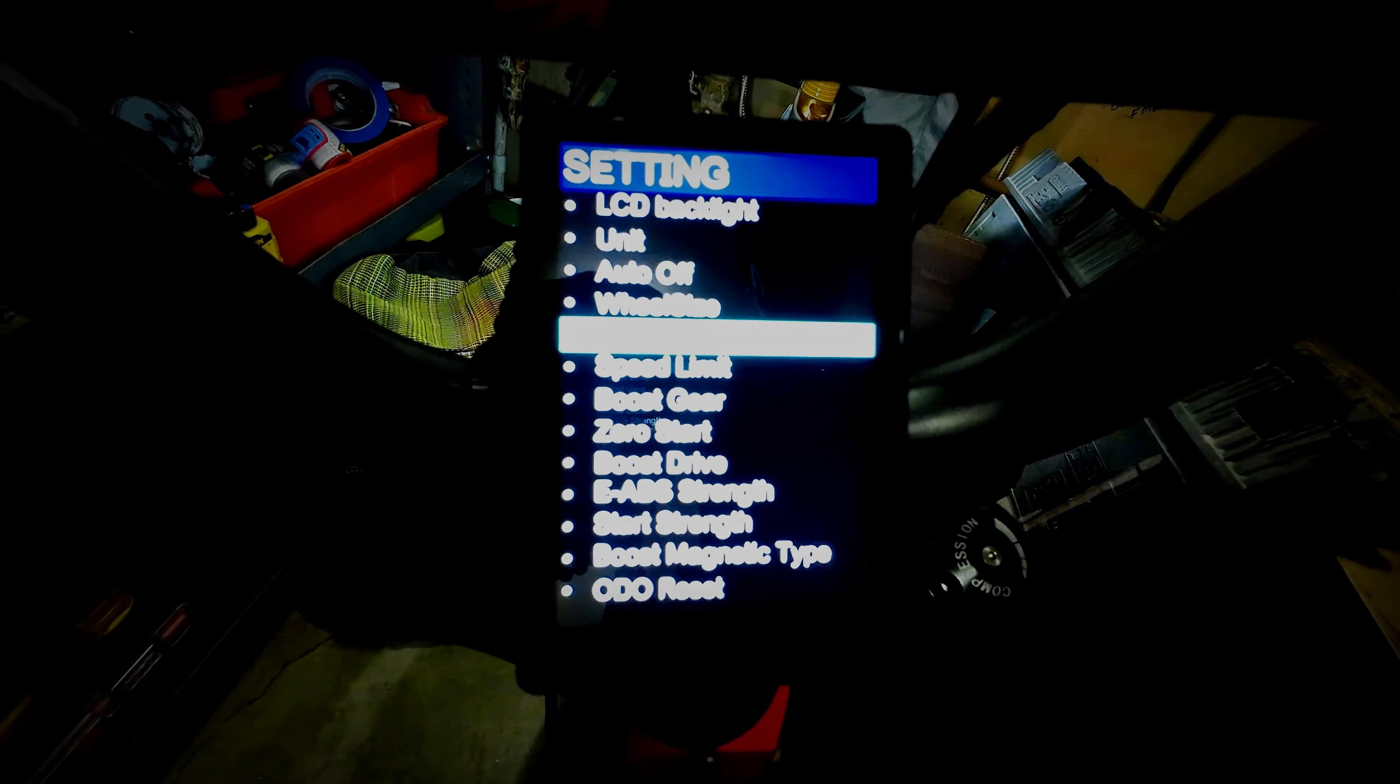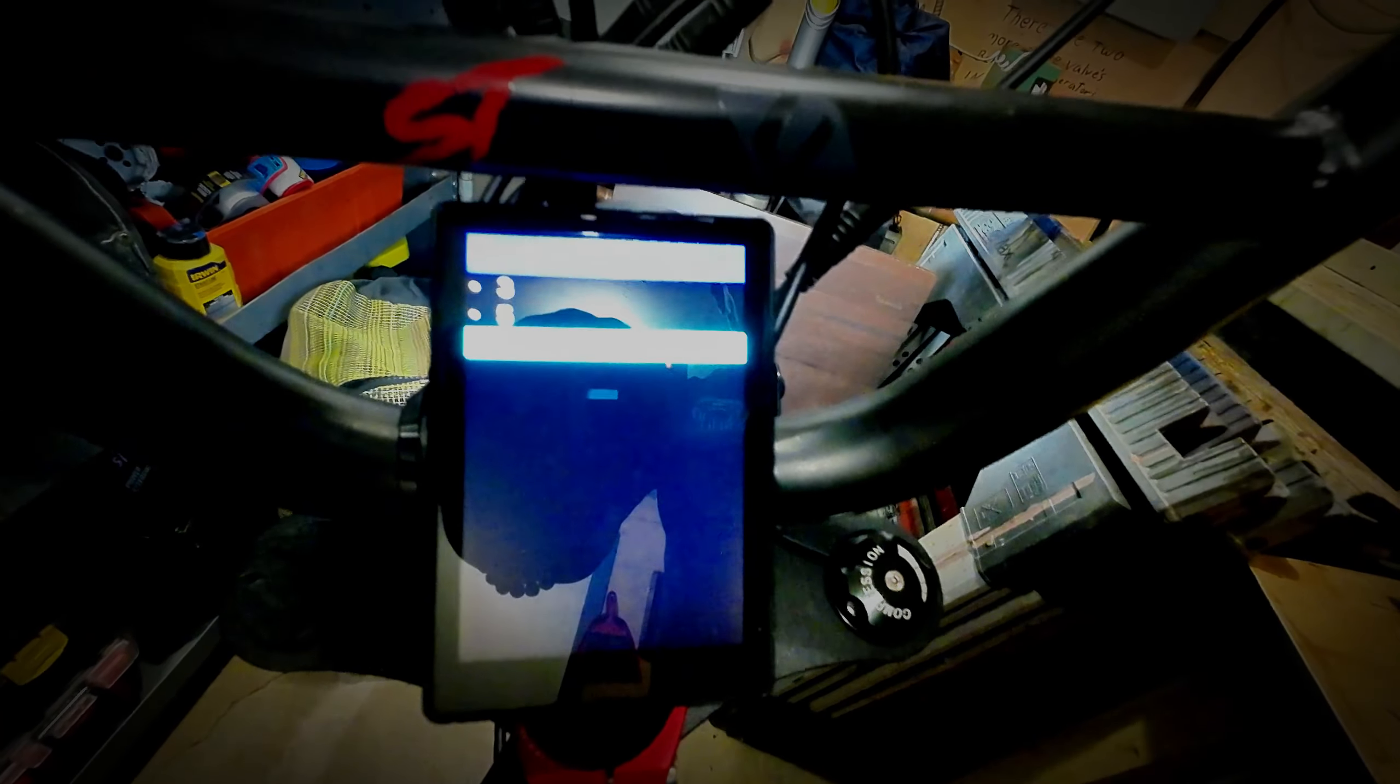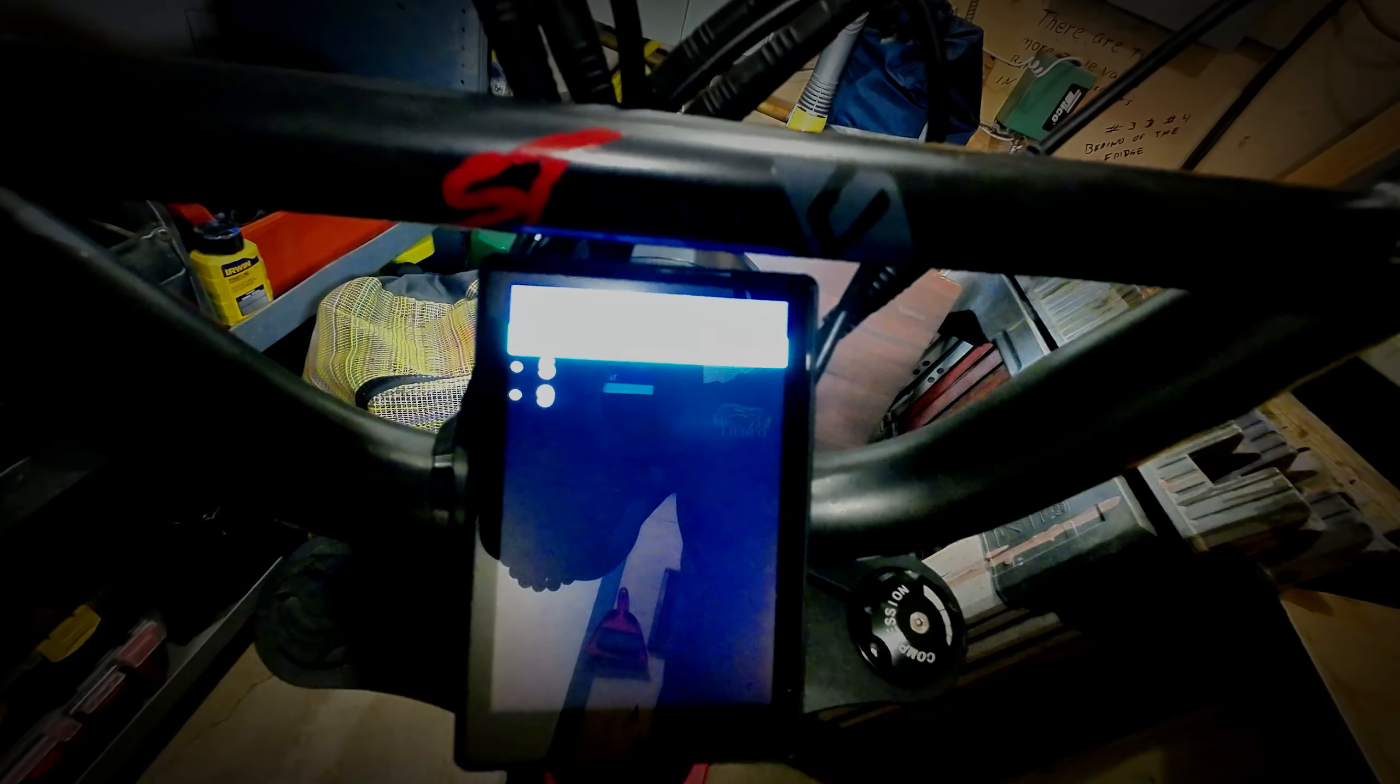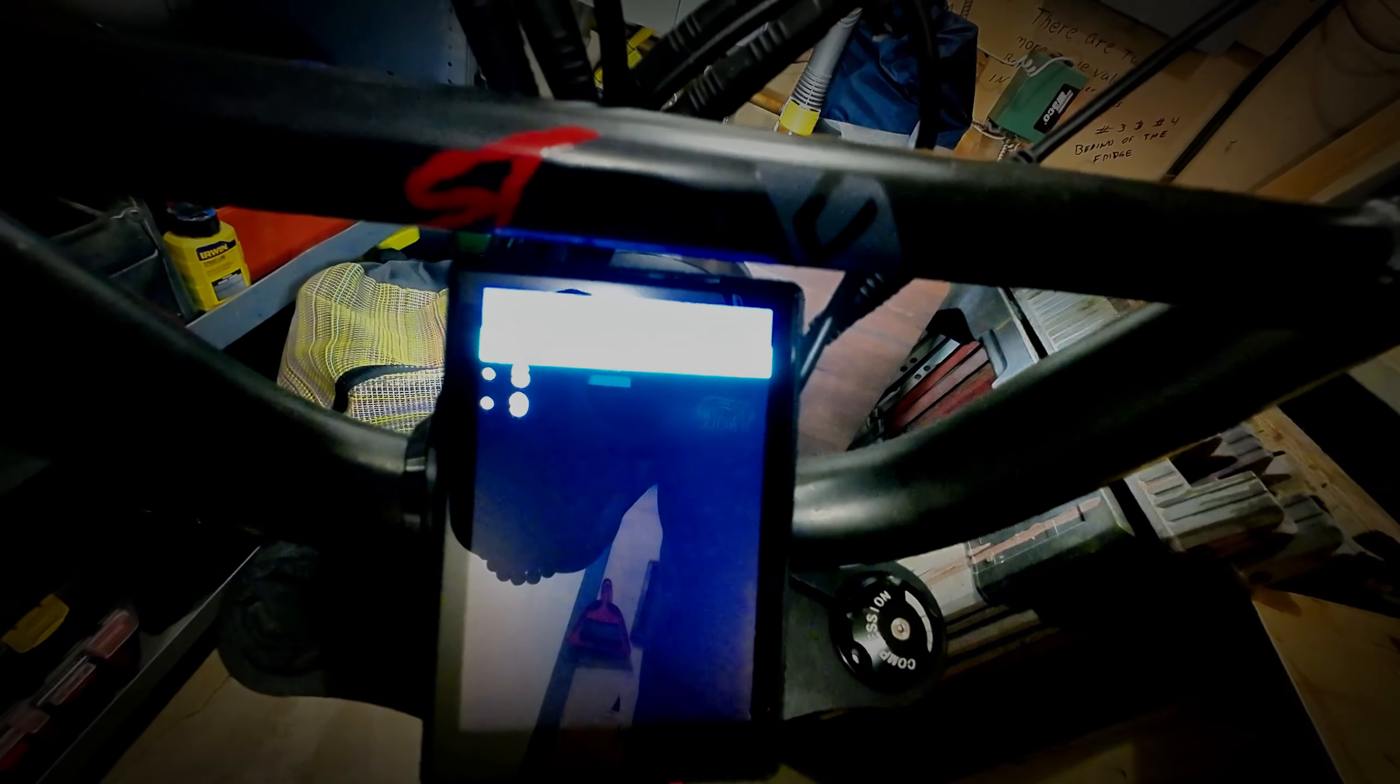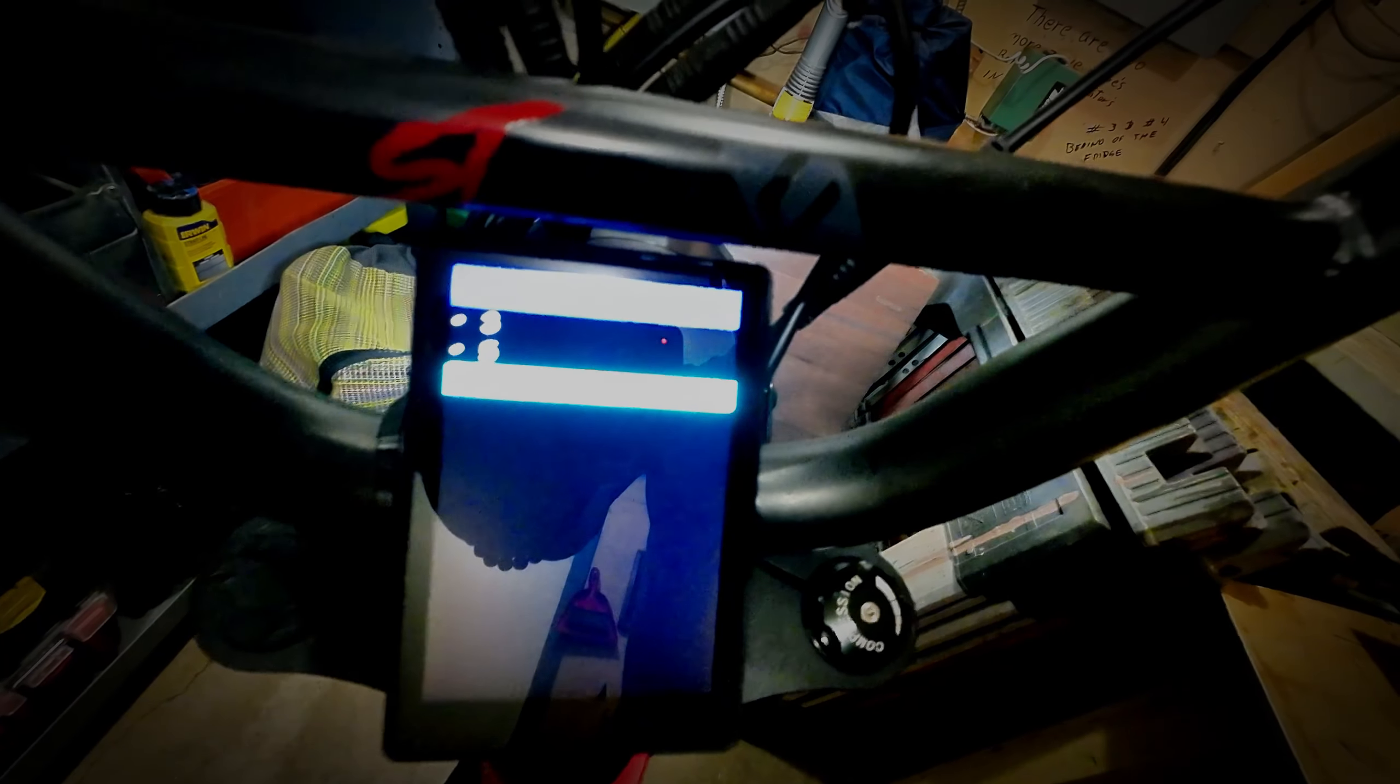Speed limit, we're just going to max that out. That'll get us that 45 miles per hour or whatever. Boost gear is basically if you want three modes, five modes, or nine modes. If you have three modes you're probably not pedaling a lot and using it more as a moped or scooter. Five different modes, you're probably pedaling some but using mostly the throttle. Nine modes, you're probably going to pedal a lot. It gives you a lot of options.